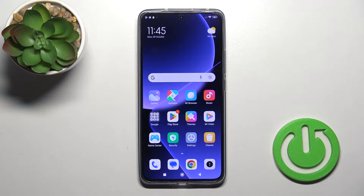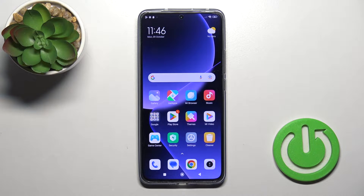Hi, this is Xiaomi 13T Pro and I'll show you how to change icon shapes with the X-Icon Changer app on this device.